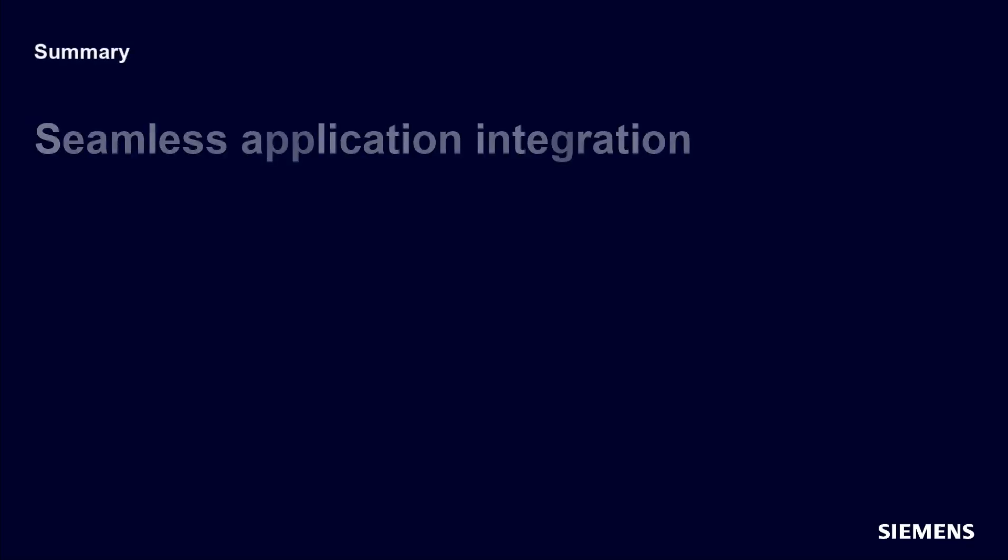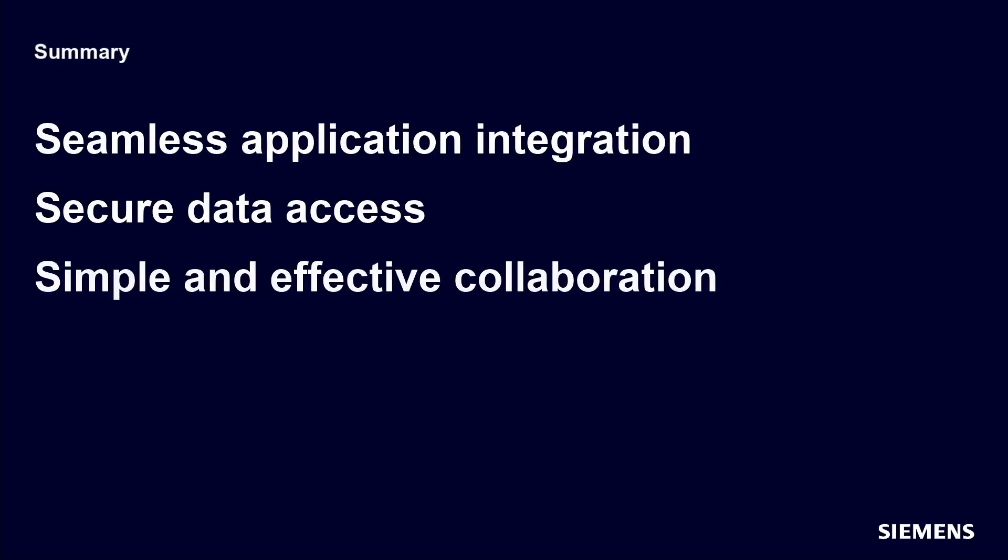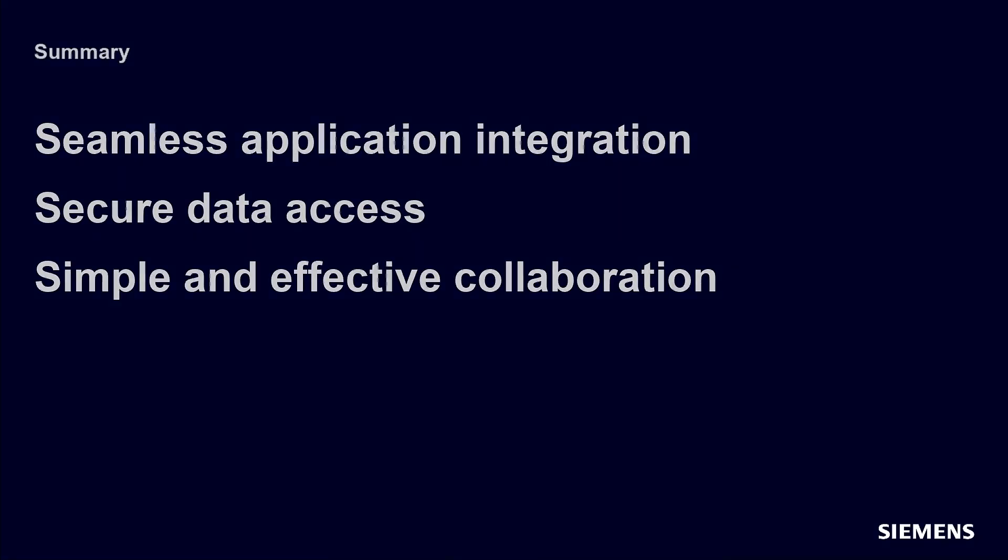Realize the value of Accelerator Share in Technomatics Process Simulate with seamless integration and secure data that is accessible across sites and the supply chain. This flexible collaboration allows manufacturing engineers to work more efficiently for higher quality production systems and development.